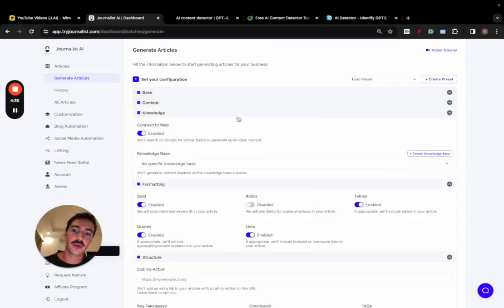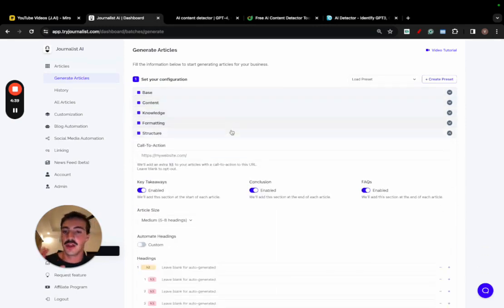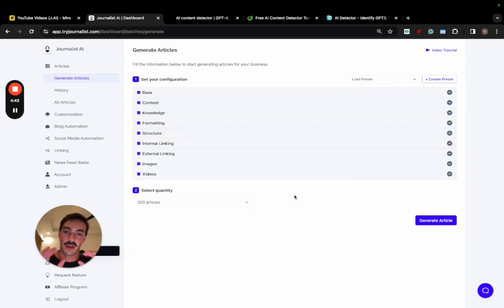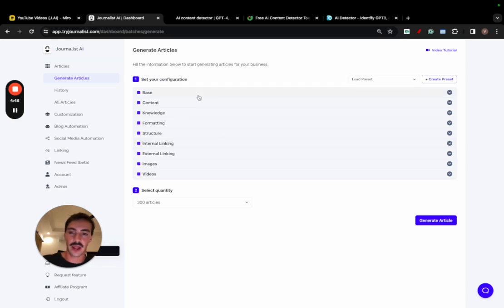This is how you generate the content. If you want an in-depth video going over every single one of these tabs and how to actually generate, I'm going to leave one in the description. It's a bit long, but it goes over exactly every single one of these steps right here, which is quite valuable.